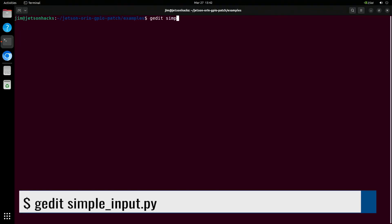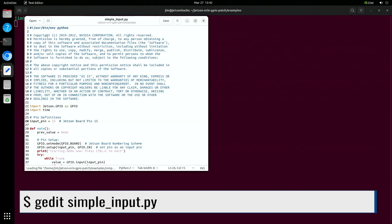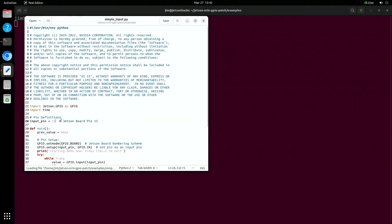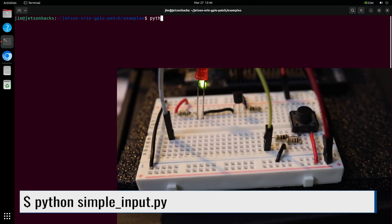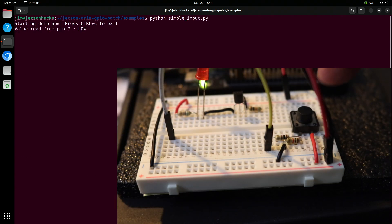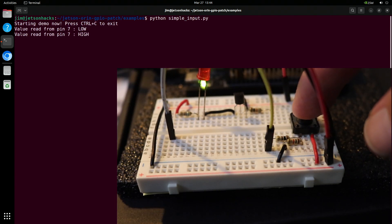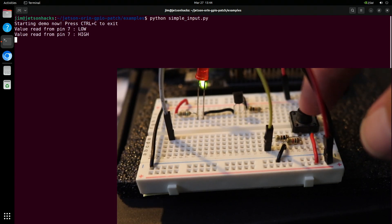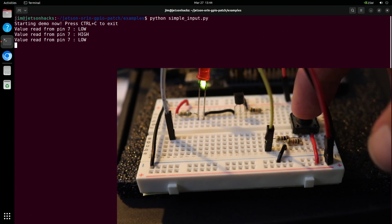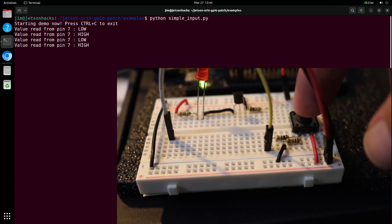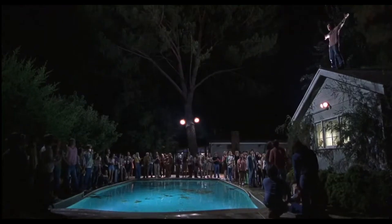Let's hook up pin 7 to the button to make sure it still works as an input. I'll change the input pin to pin 7 and save the file. The moment of truth. Suck it doubters! I am a golden god!